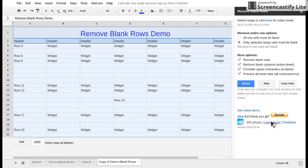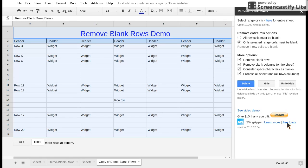We also have a learn more which takes you to a website with frequently asked questions. It also includes a feedback form. So again thank you for using remove blank rows as well as columns. Thanks.